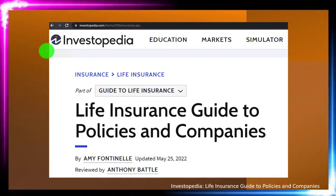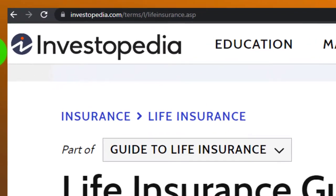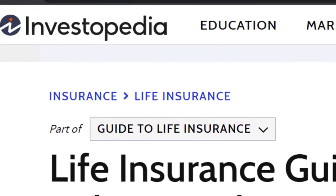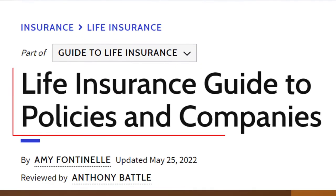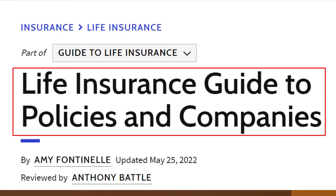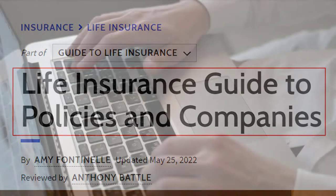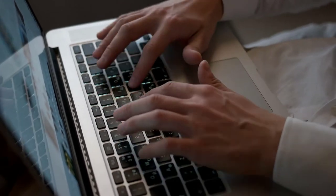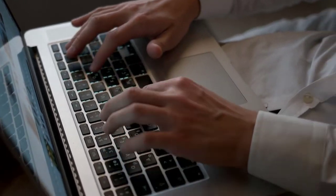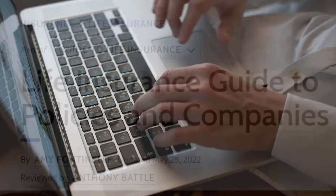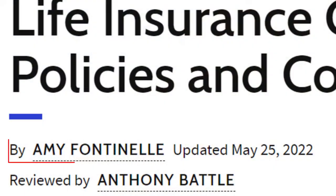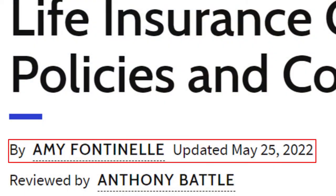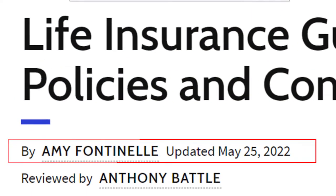Most of this information can be found at Investopedia — Life Insurance Guide to Policies and Companies — which you can find online. Take a look at the references and resources and continue your research from there. This is by Amy Fontenille, updated May 25th, 2022.